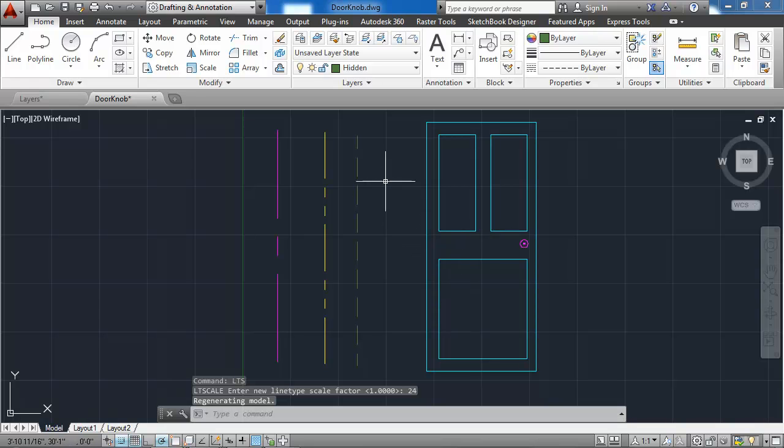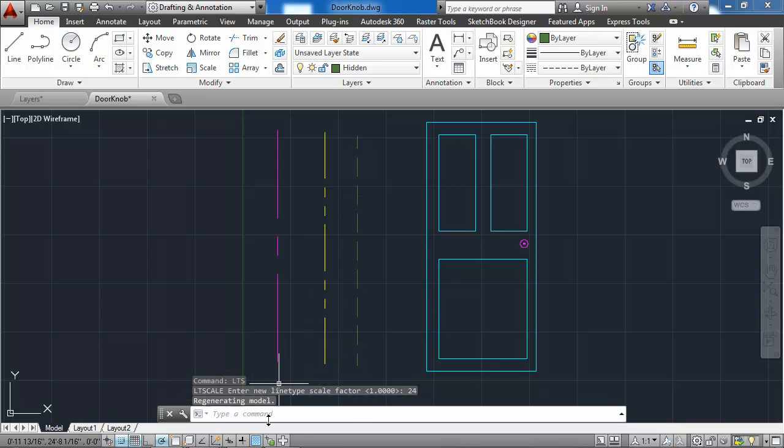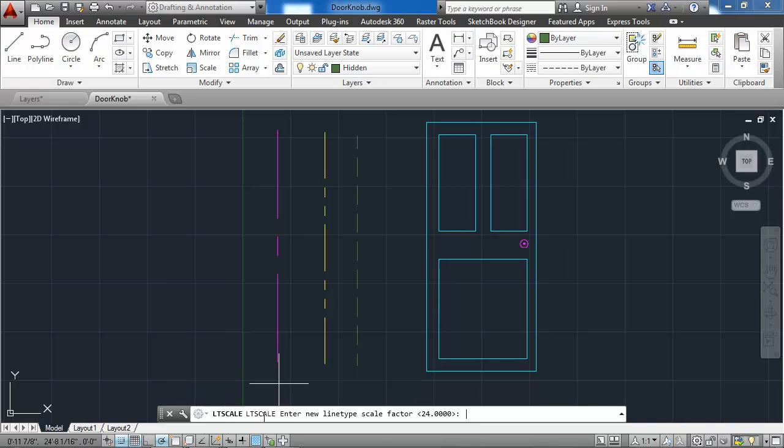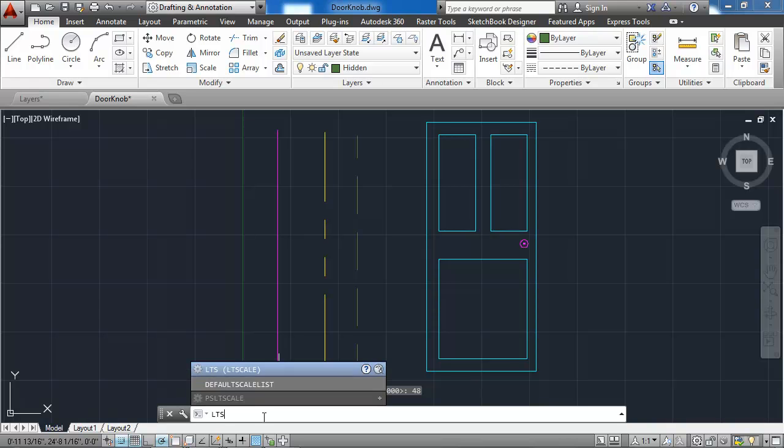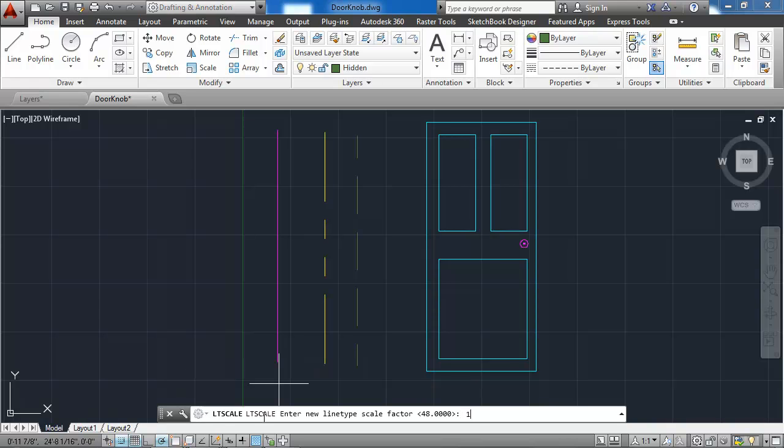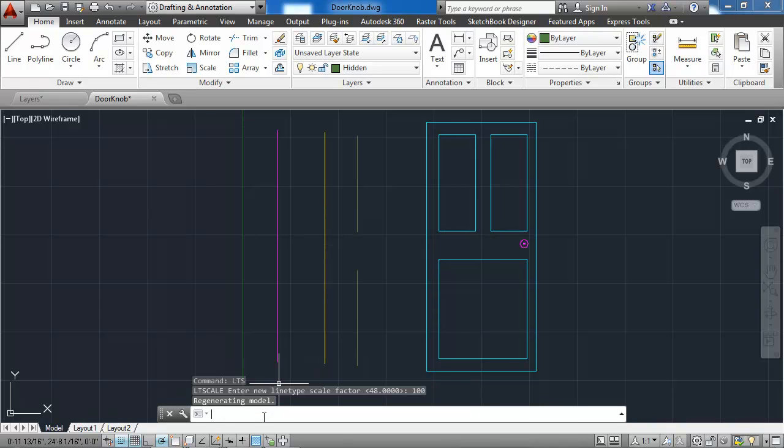As soon as I do, you notice that the line types adjust quite a bit. But try typing in something else, LTS of perhaps 48, and the dashed lines get even bigger. If I continue, maybe an LTS of 100, it gets to the point where the line types now look like they're just about solid.